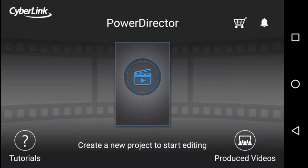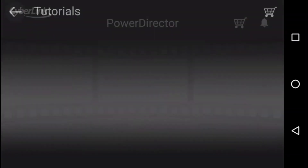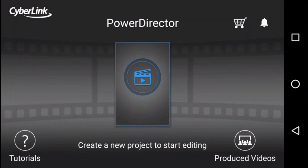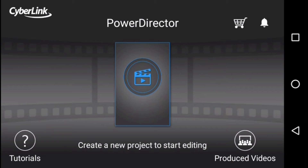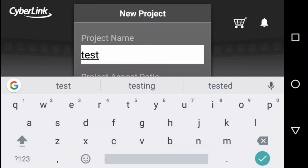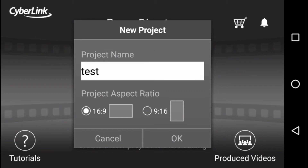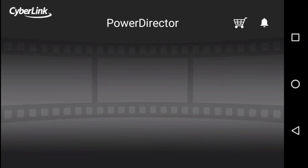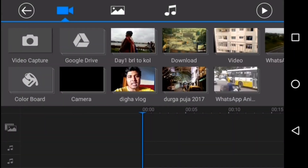Let's start with the application. First you have to download the PowerDirector app from the Google Play Store. Once you open the app, on the left hand side you will get the tutorials — you can go through them to get more knowledge. On the right hand side you will see a produce video option, and in the middle you will get the option to create a new project. Click on new project and it will ask you to give a name. I am giving the name 'test', then you select the aspect ratio — I am selecting 16:9 — and click OK.